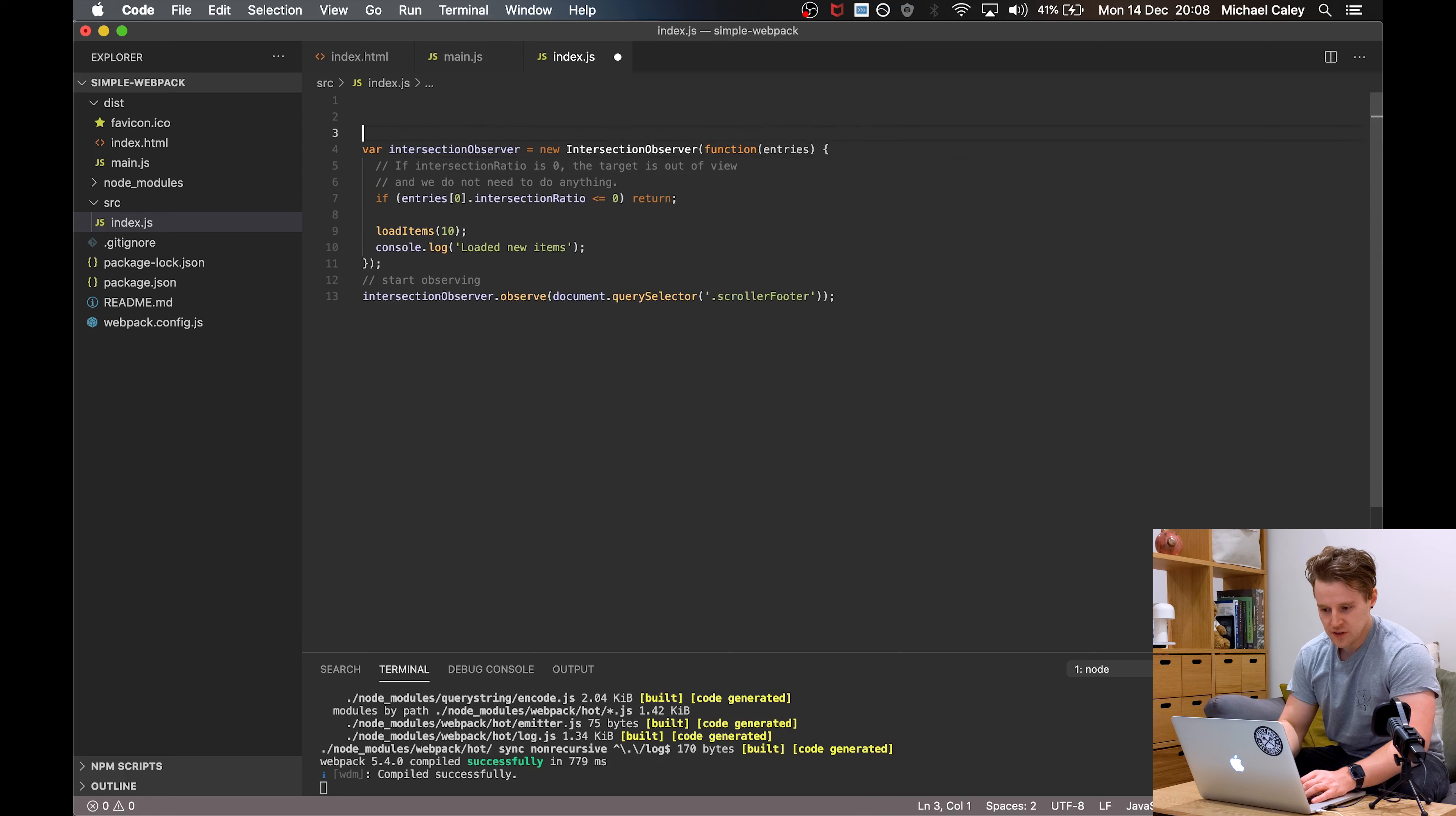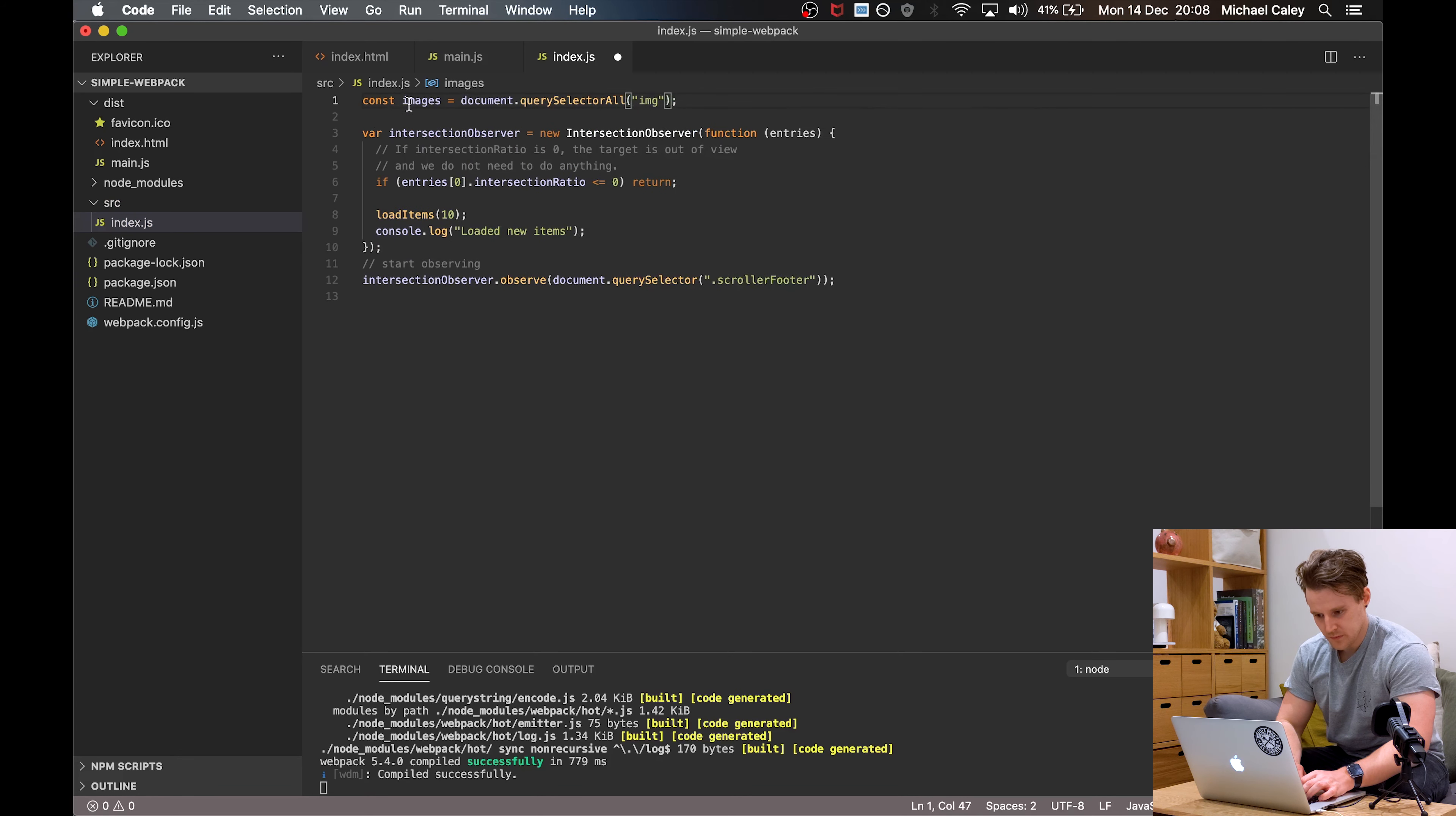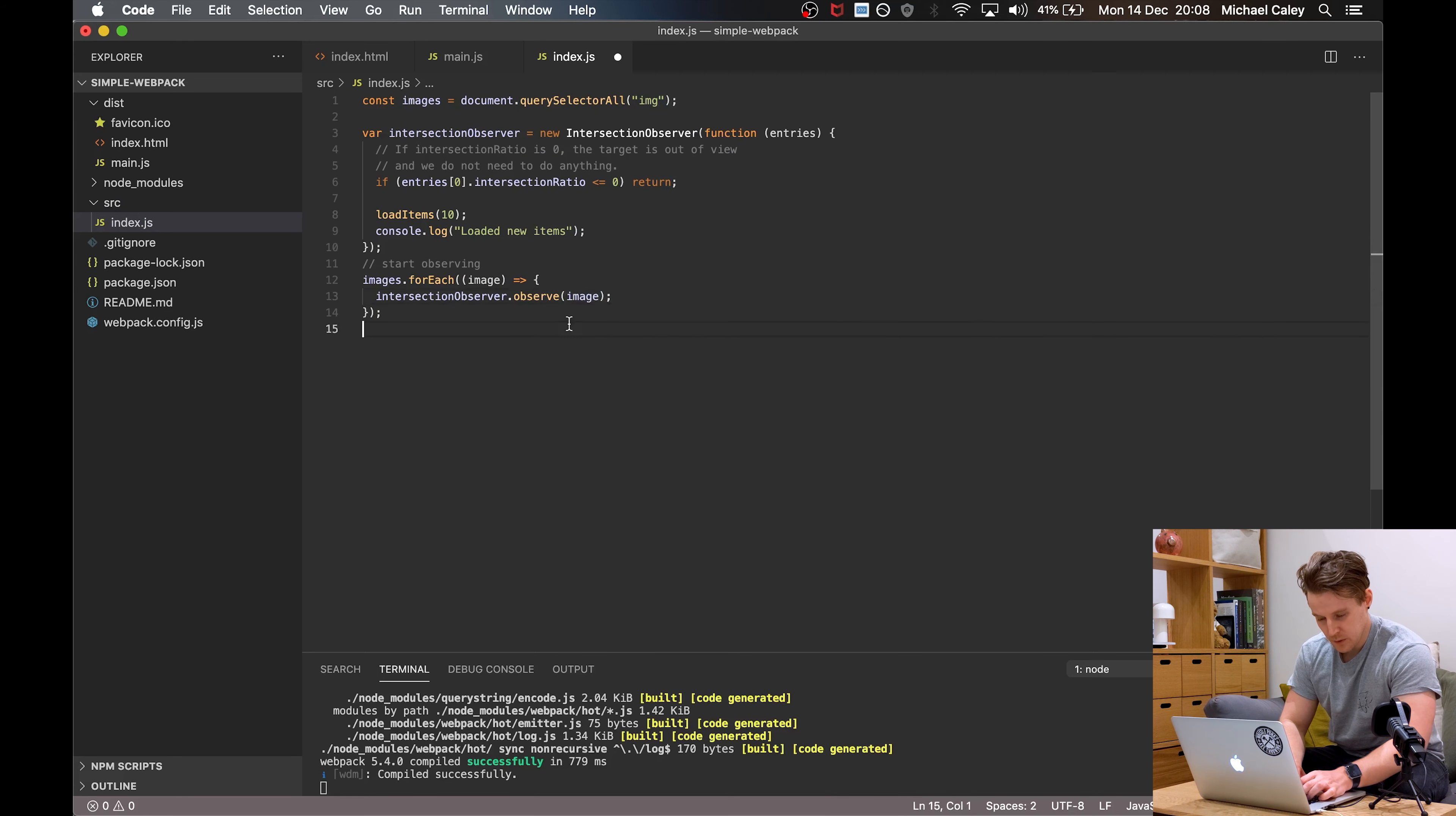So the first thing we're going to do is say const images equal to document.querySelector all, grab all the images on the page and we're going to say for each image, we want to take this observer and replace that element with our image.